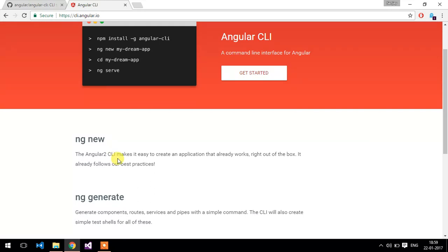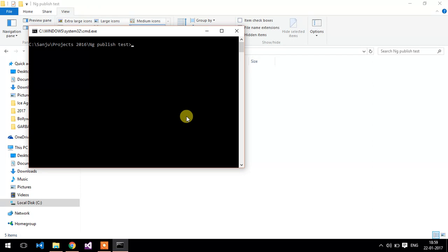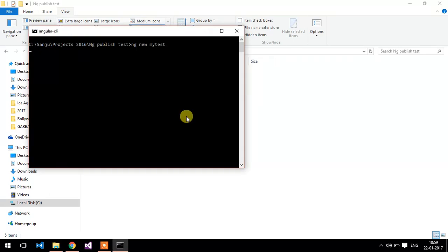Now I am going to create one application. Open the command window here. Type ng new and let's name it my-test. It will create the modules, ng-modules for your application and the component. What you need to do is just run ng serve command and your application is running.